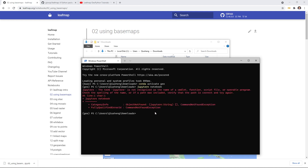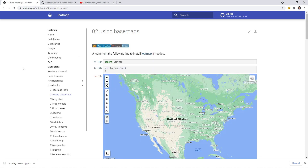This is the conda environment that we created in the last video. Then just type Jupyter notebook and hit enter — it will open Jupyter in your browser. By the way, for every notebook example, you should see these two icons here.